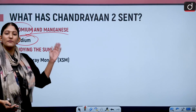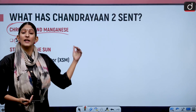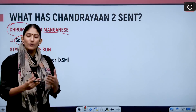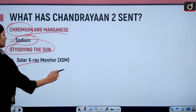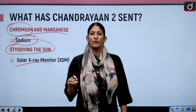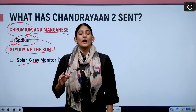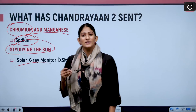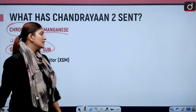This is the first time ever that elements have been mapped on the moon in this way. Additionally, studying the sun with the solar X-ray monitor through Chandrayaan 2 will help us understand why solar flares are happening and what is the source of heat in the corona. That is also an important finding.